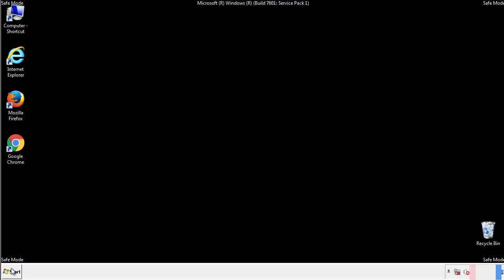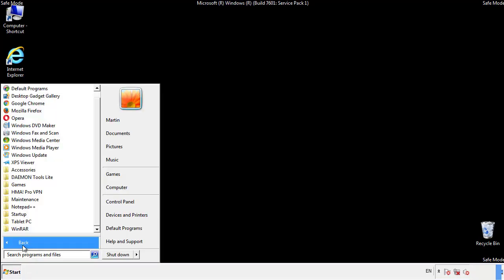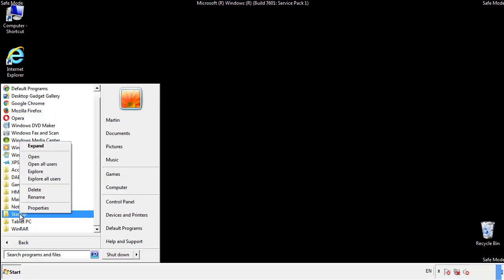Now we want to check for any suspicious files in our startup folder and delete them afterwards.